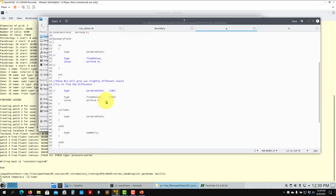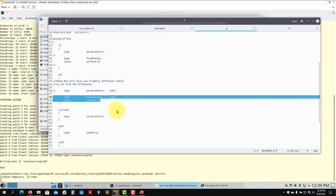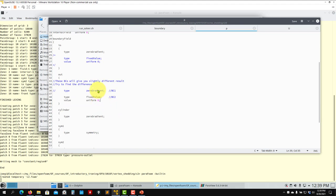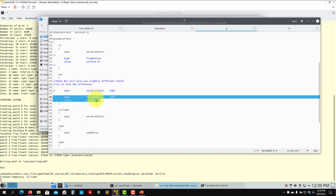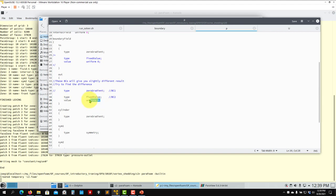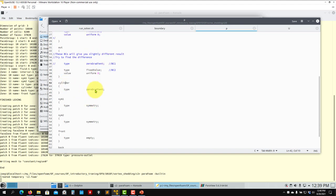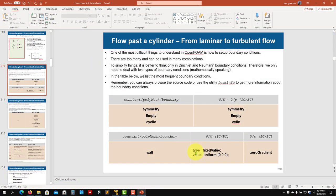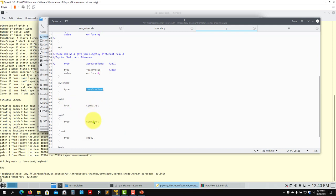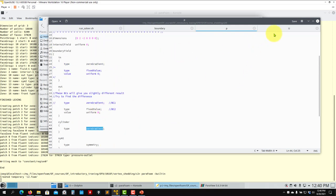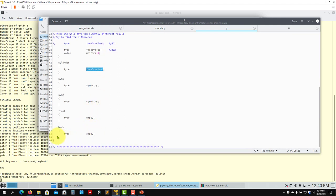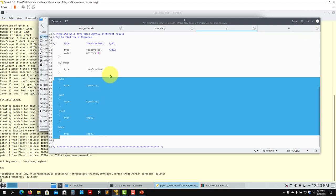At the outlet for pressure, fix the reference pressure level. Don't use zeroGradient - it can be slightly oscillatory. Set it to zero; it's a relative pressure since this is an incompressible solver. The cylinder for pressure uses zeroGradient - that's how pressure boundary conditions are paired. Symmetry uses symmetry everywhere. If you add temperature, it follows the same logic: symmetry stays symmetry, anti-cyclic stays anti-cyclic, and you just assign the appropriate value for the cylinder surface.